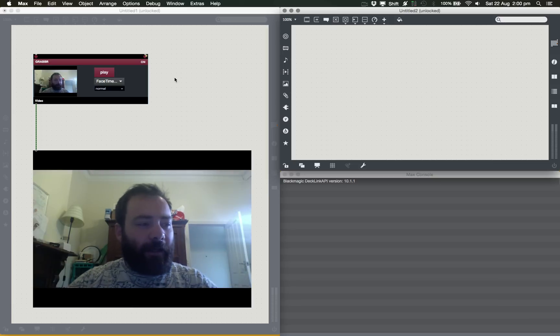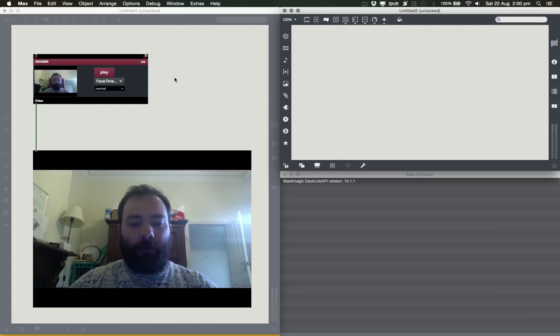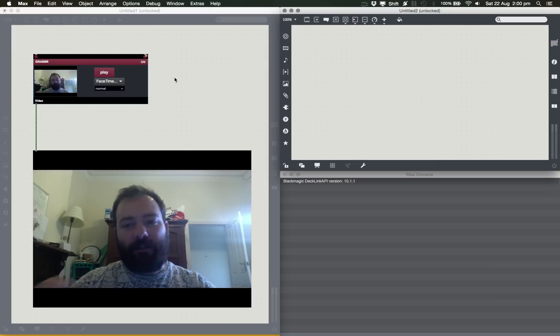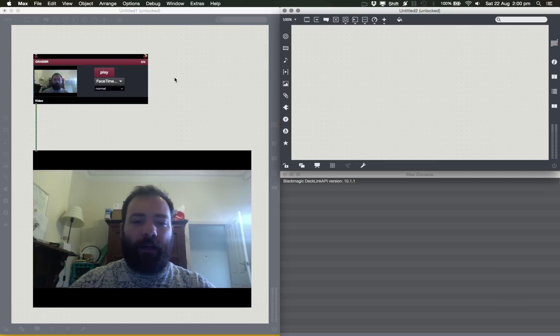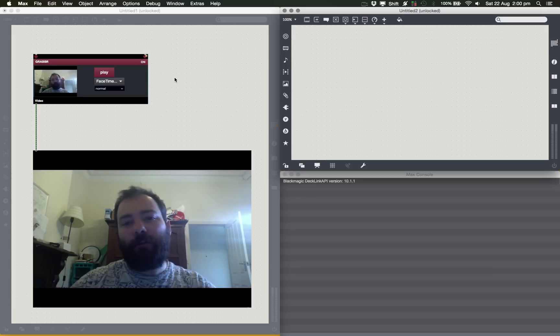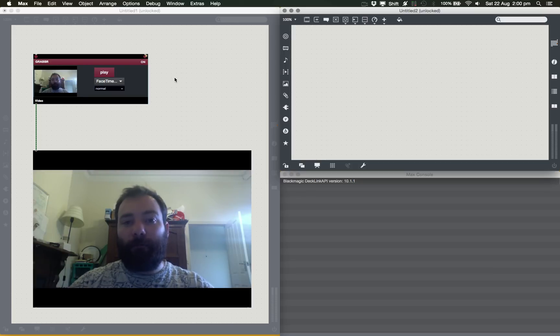Okay, we're going to talk about blend modes and specifically using JIT.OP to blend videos and also to use different blend modes to create masking effects.